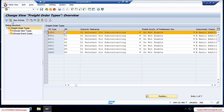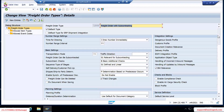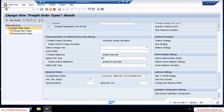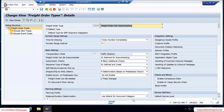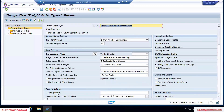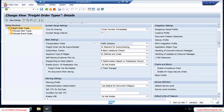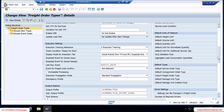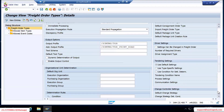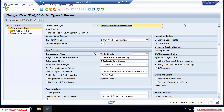Looking at freight order types, as you can see there are a lot of configurations. We will go through almost all of them, but we'll spend a little more time on those which are quite important for us.